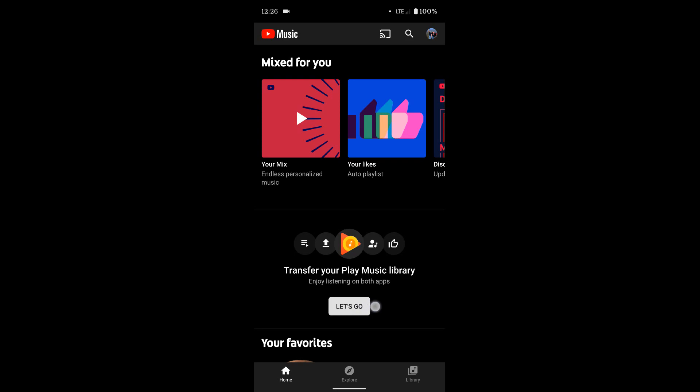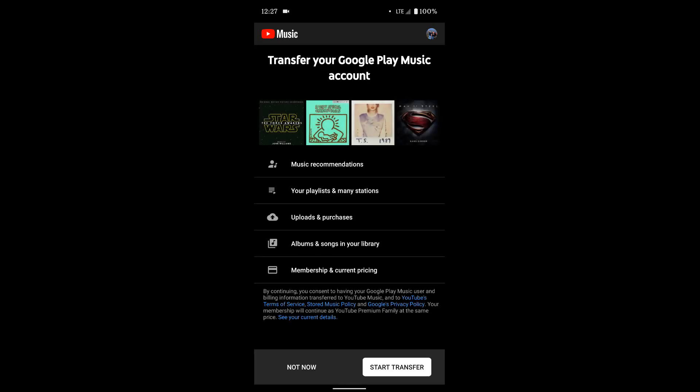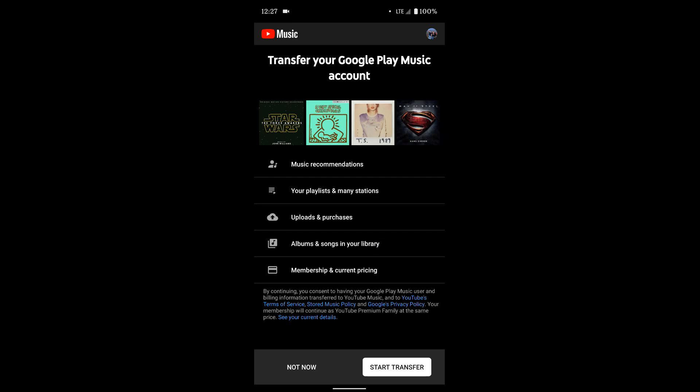So I'm going to tap the Let's Go button here. And you can see this is what it's going to transfer: music recommendations, your playlists and any stations you've saved, uploaded and purchased music. Again, any music you've personally uploaded to your Google Play Music library or any songs you've purchased, albums and songs in your library, and memberships and current pricing.